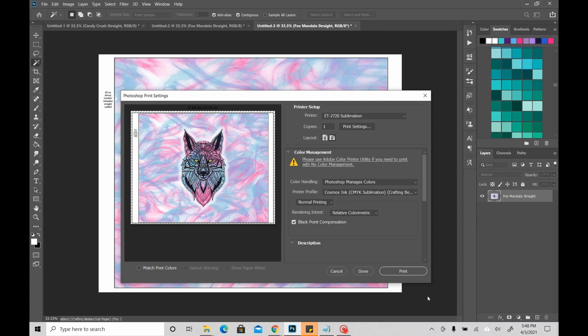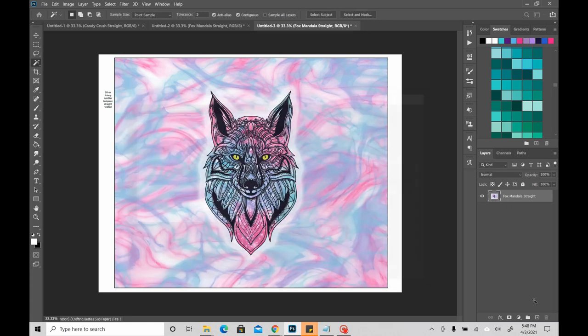And my printer profile is going to be the Cosmos ink profile. Relative color metric, which we saw that already, and the black point compensation are both checked as well. Normal printing. And then, if I wanted to go ahead and do this, I would just hit print, send it to my printer, and she would print beautifully, because I have converted this image. So, I know what to expect.